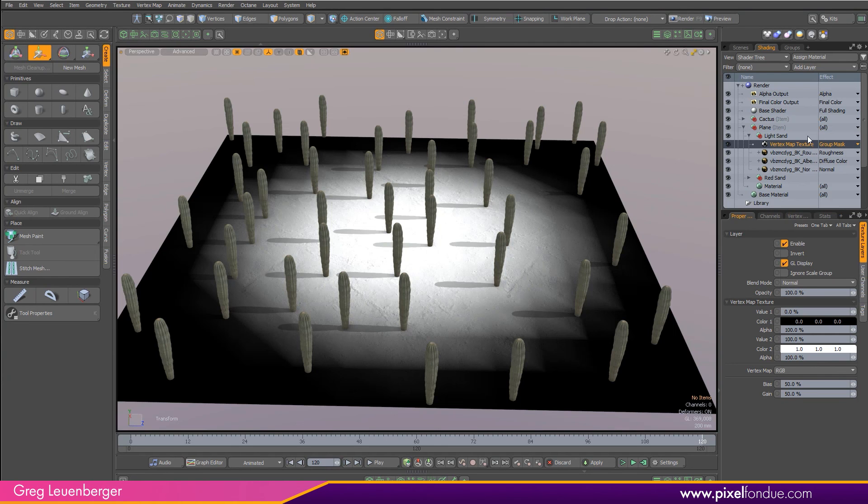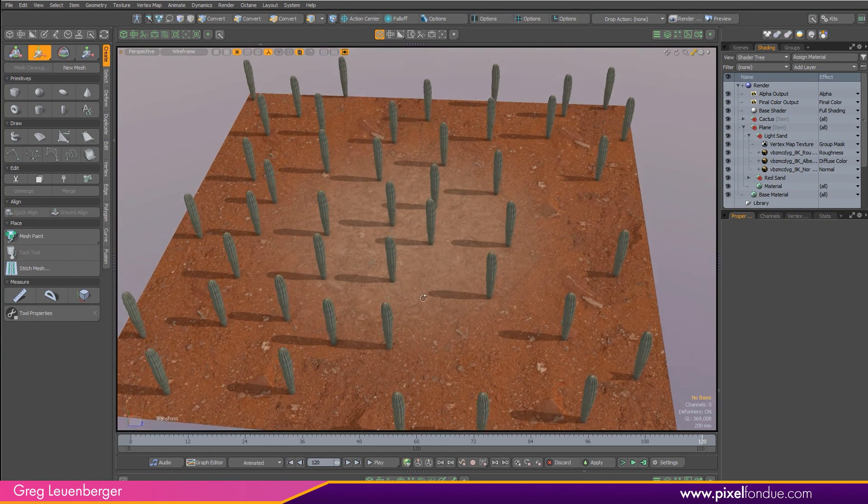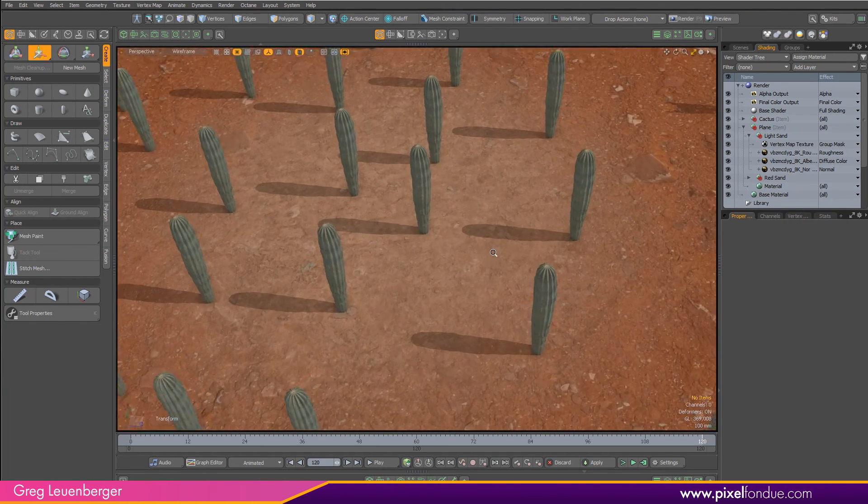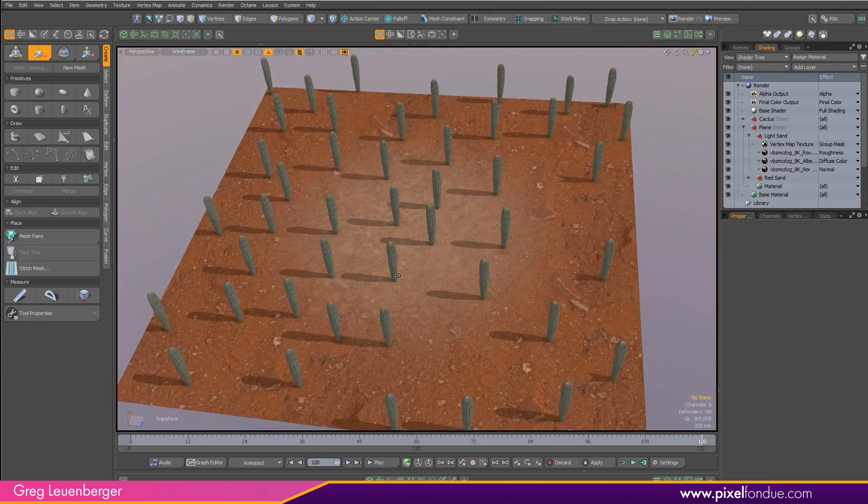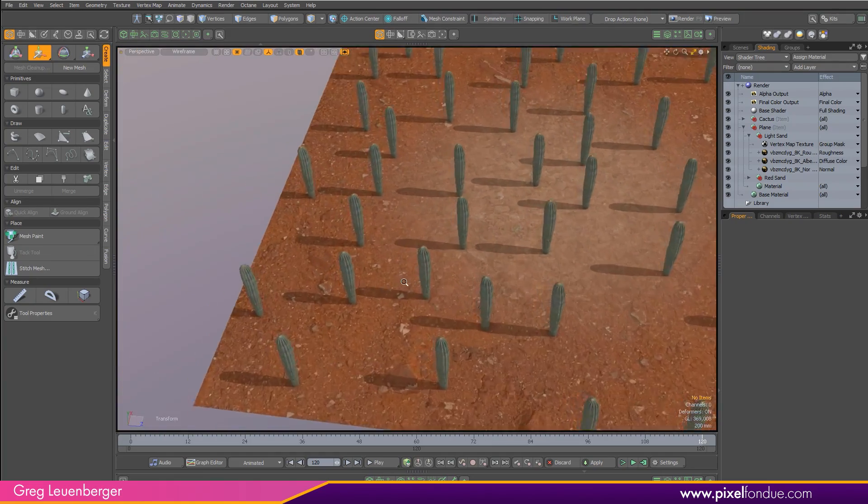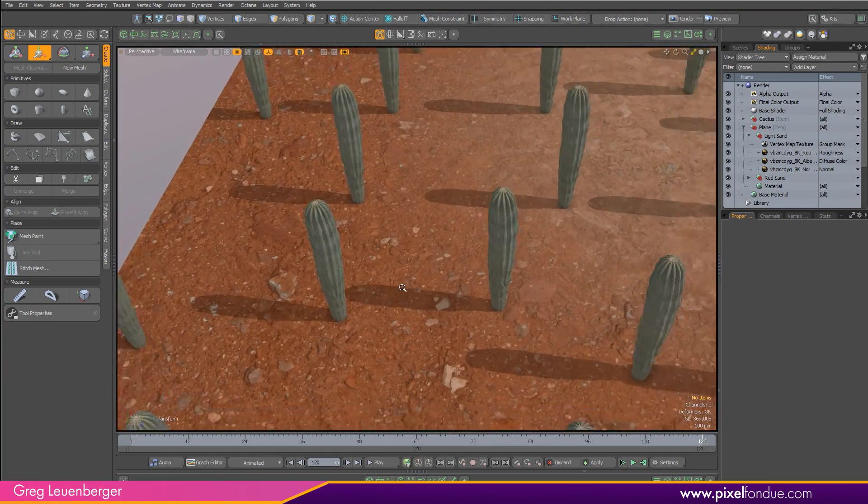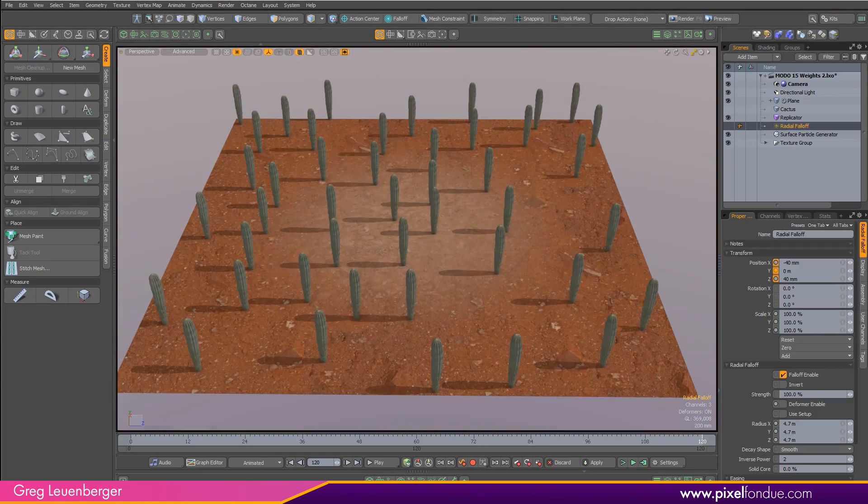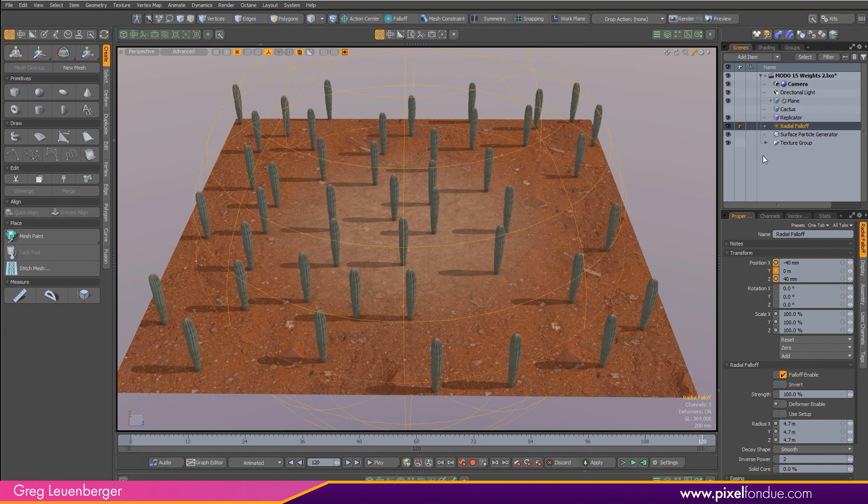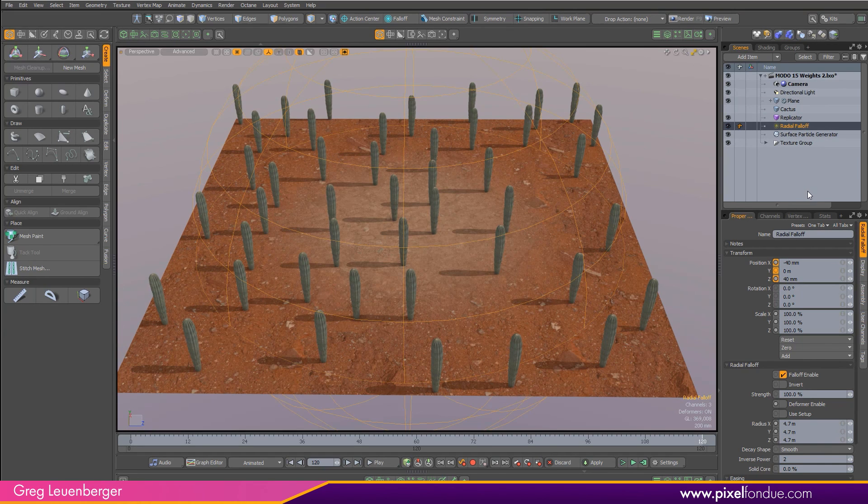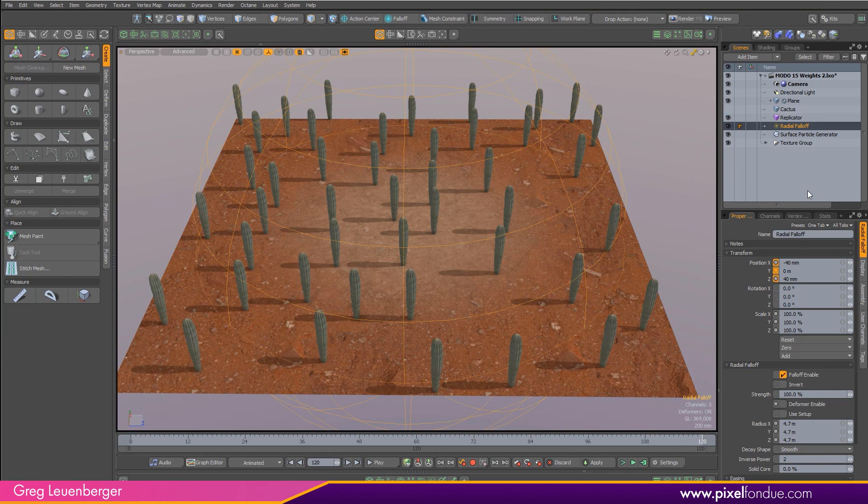And of course I can animate my falloff around if I want to, if I want to animate this effect. So super useful to have these procedural vmap options in Moto 15v1 and I look forward to seeing what people do with them.